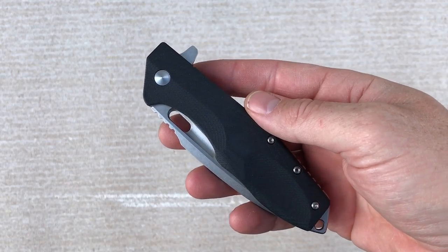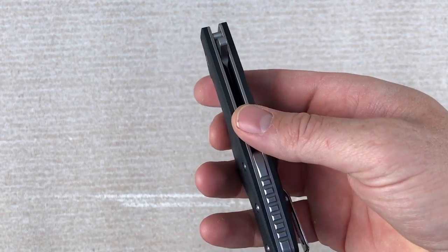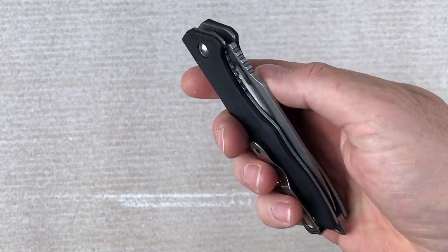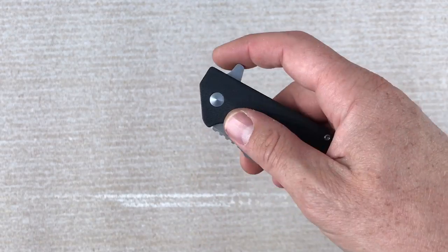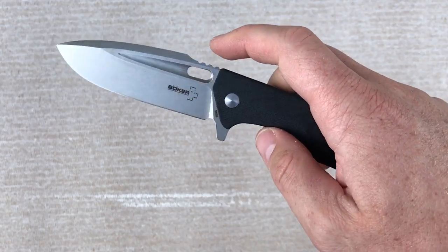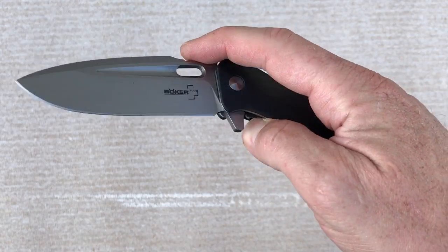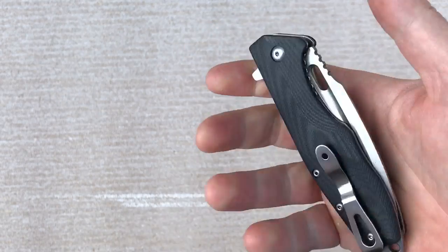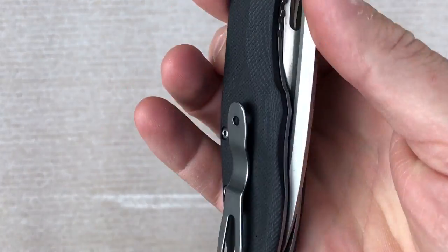Hey Blade Ops, we're checking out the Boker Plus Caracol. This also comes in a fixed blade. This is the flipper version D2 steel.